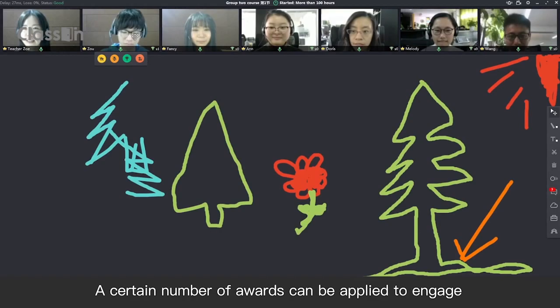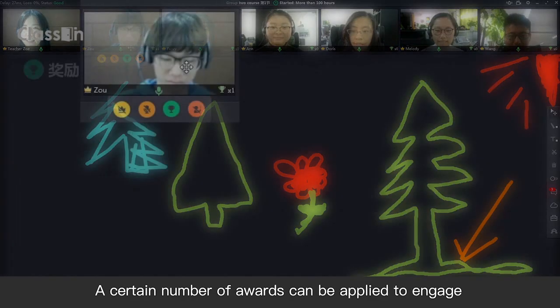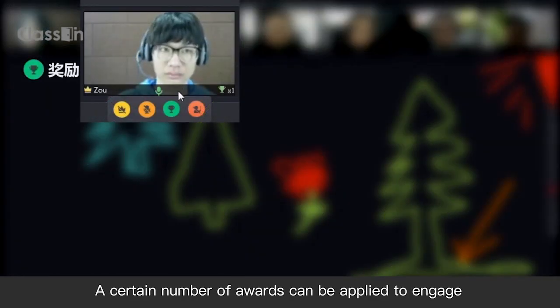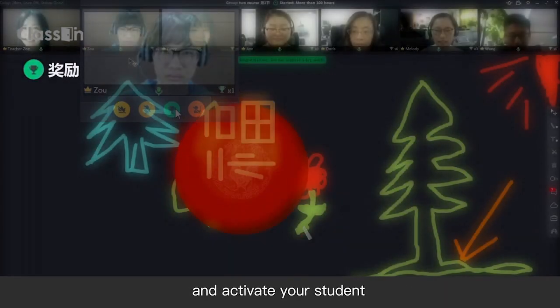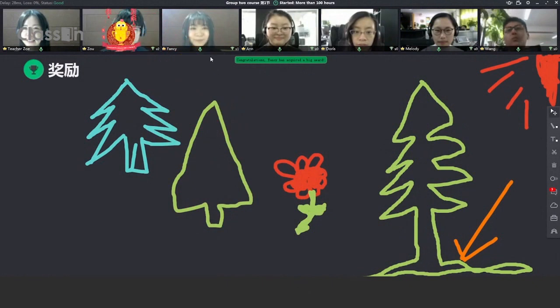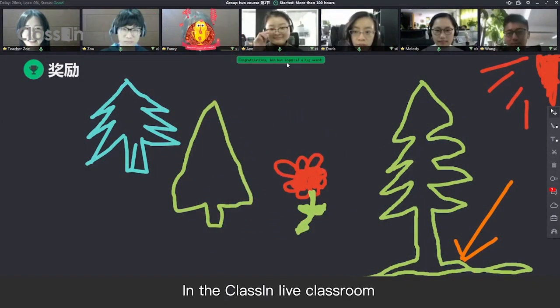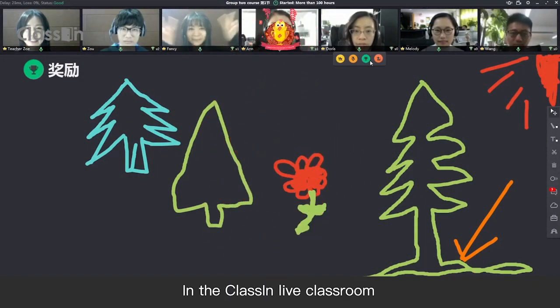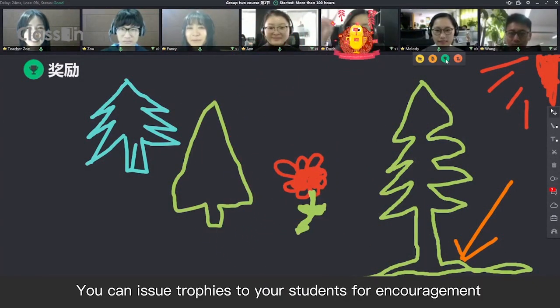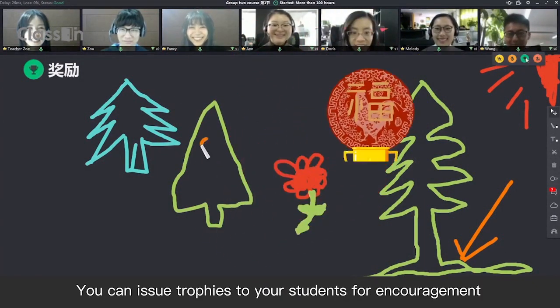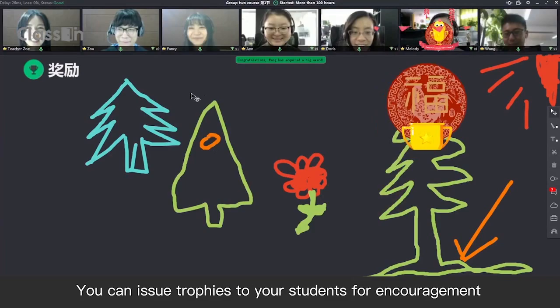A certain number of awards can be applied to engage and activate your students. In the live classroom, you can issue trophies to your students for encouragement.